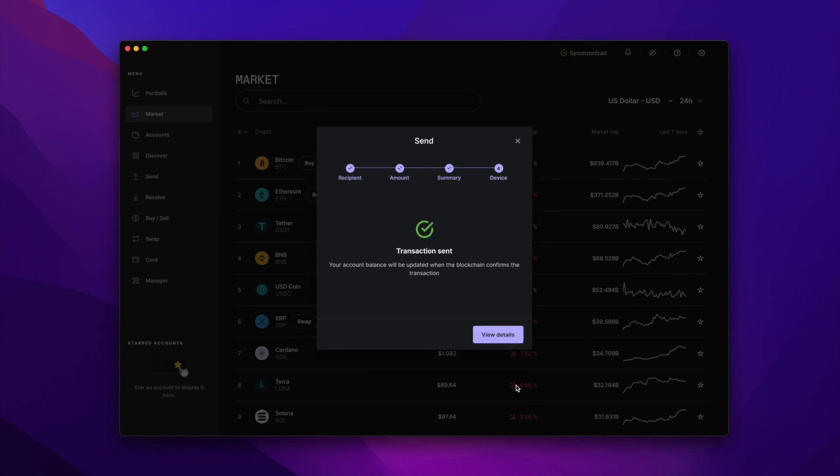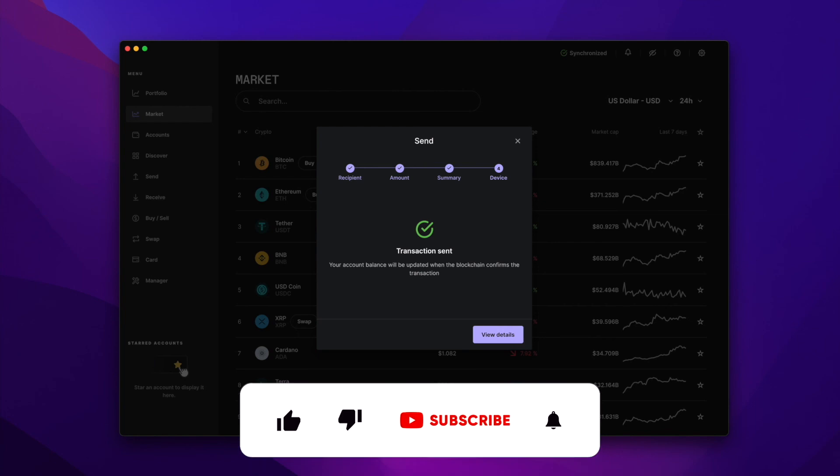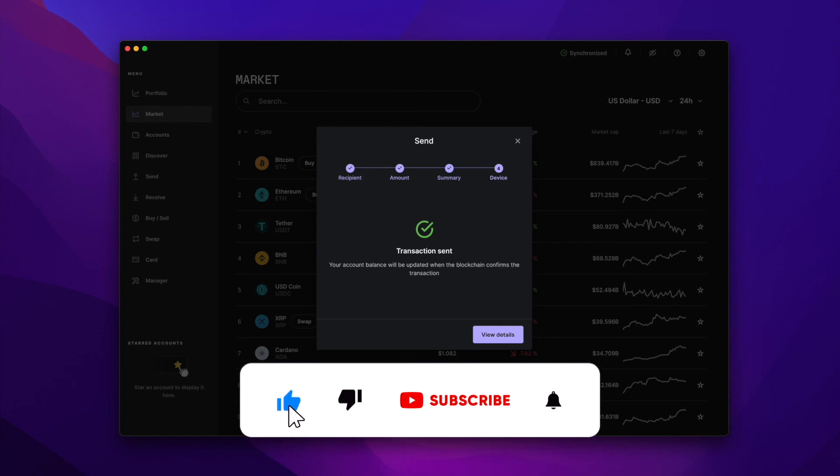And that's it. You've sent cryptocurrency from your ledger over to another wallet. For more NFT related videos and tutorials, be sure to subscribe to our YouTube channel and definitely check us out on NFTSweep.io.